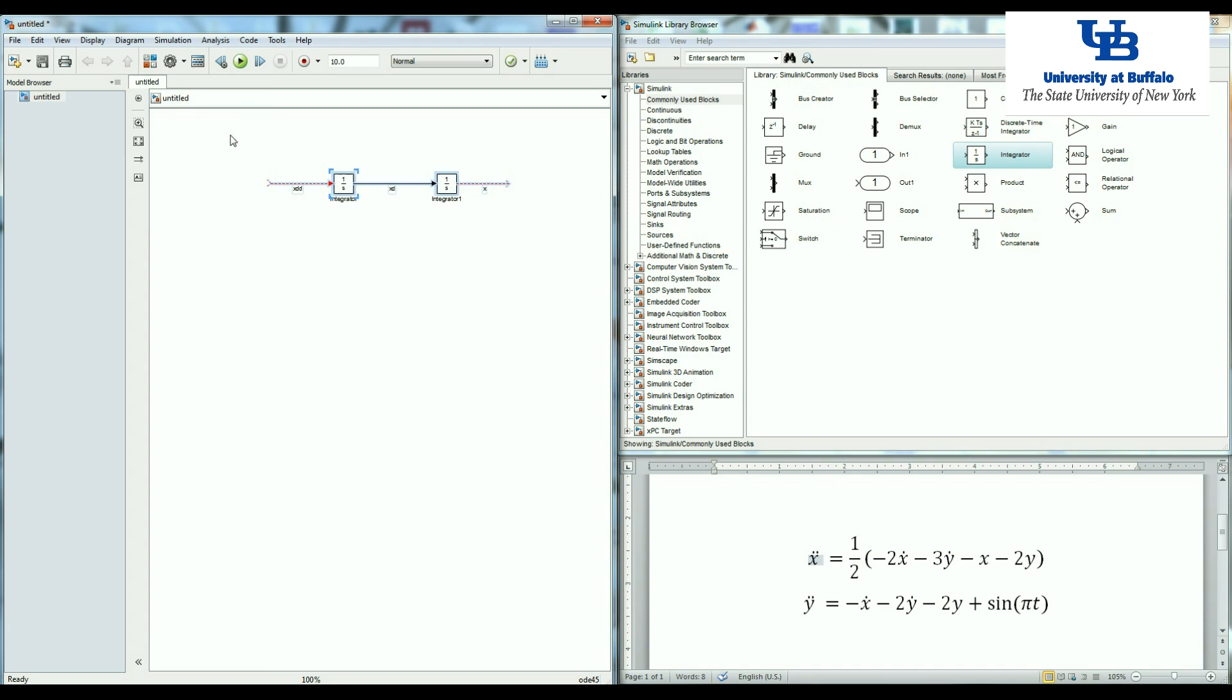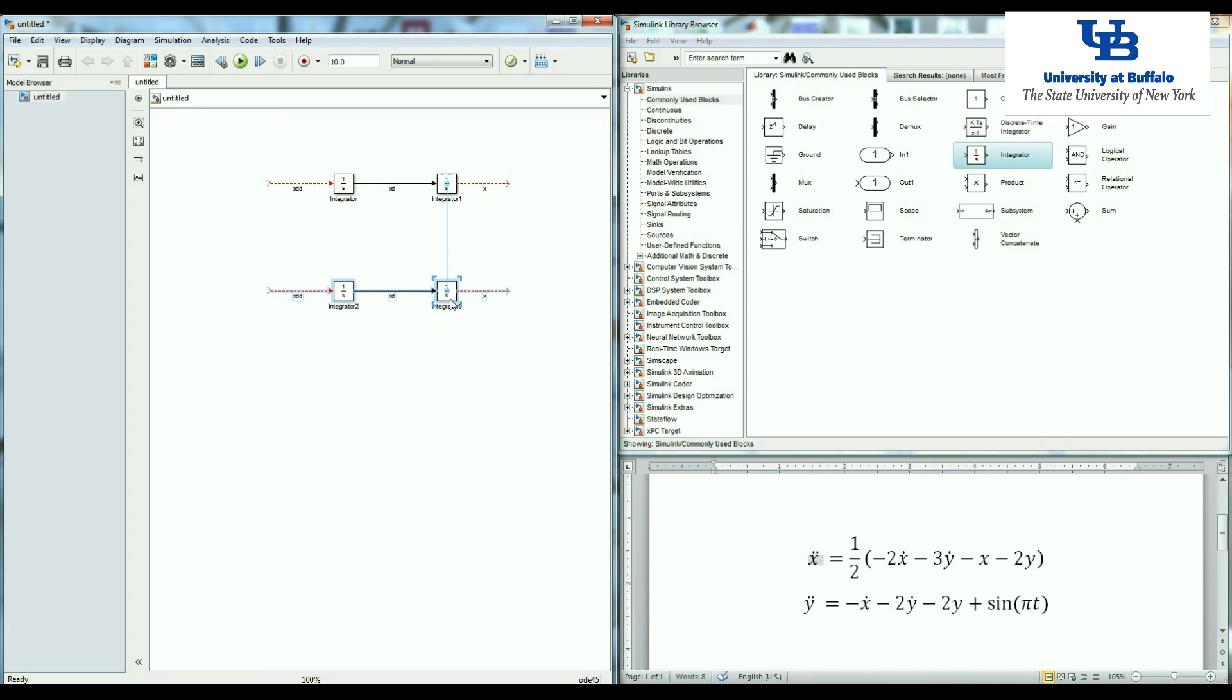I'm going to copy the two blocks that I have, put them here to use them as y. Basically we don't need to write the name of these signals, but it's a good practice to follow because it's going to help us to understand the system and it will be easier to make these two equations.